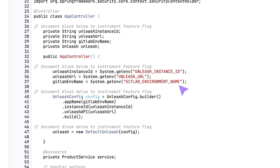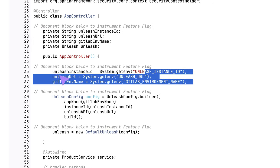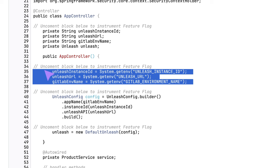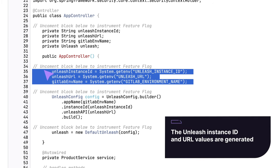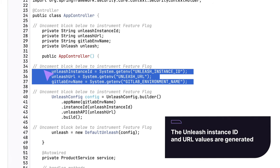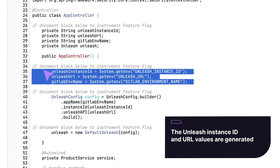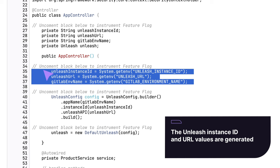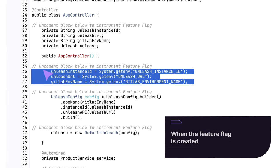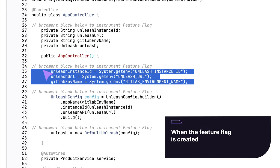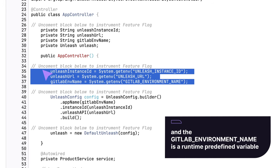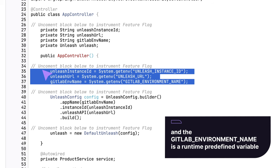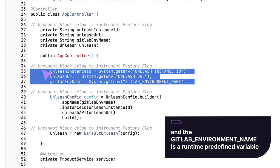In the constructor method, she sees the definition of three of these variables. The unleash instance ID and the URL values are generated when the feature flag is created, and the GitLab environment name is a runtime predefined variable.